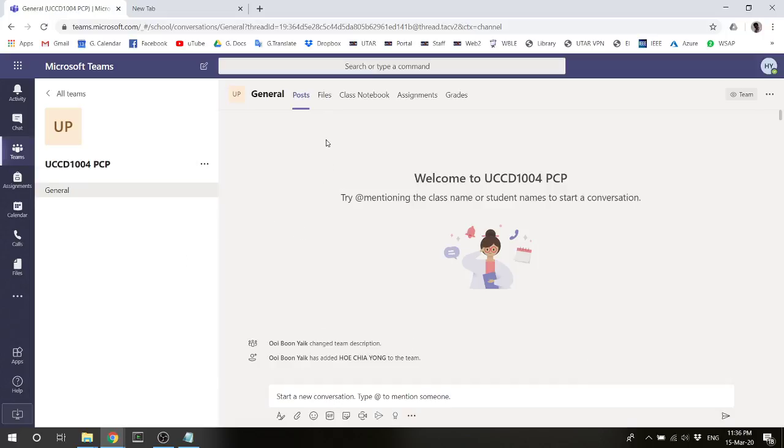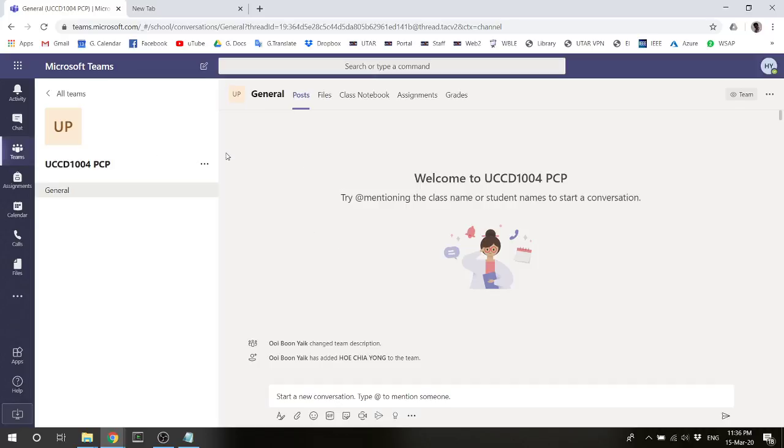Then you can start posting things here, waiting for your lecturers to start some online classes, so that you can continue studying even though you are from home. Okay, that's all for today. Thank you very much.